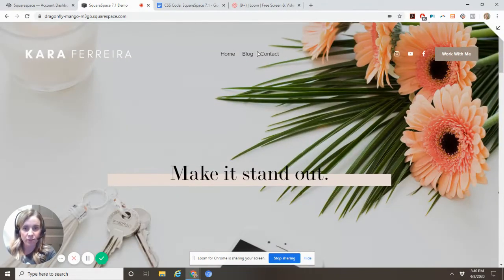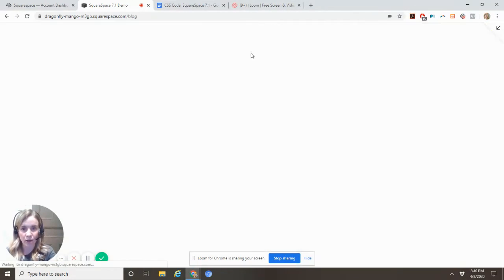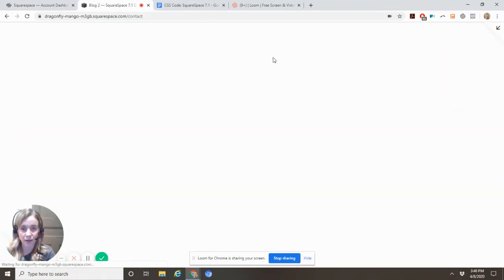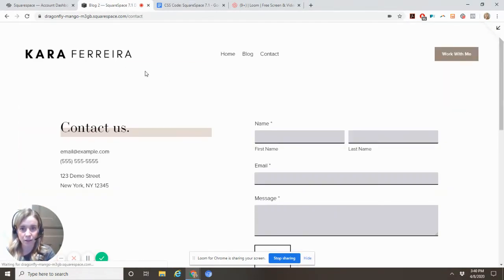And now you'll see when I go to blog, I have the black version, and on contact, the black version.